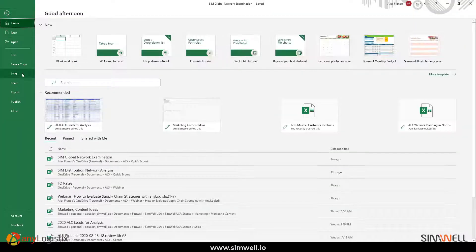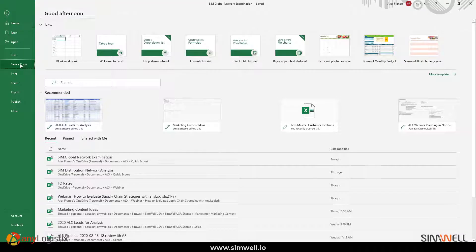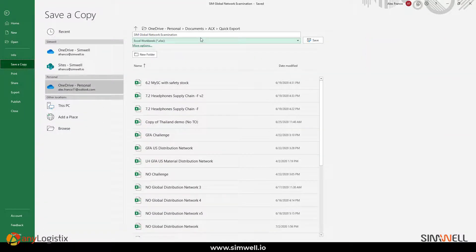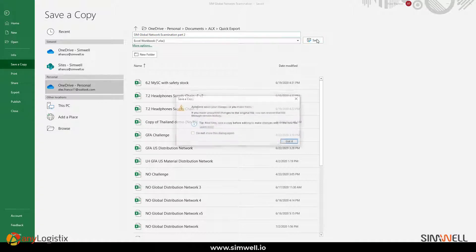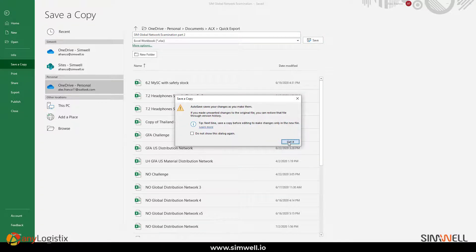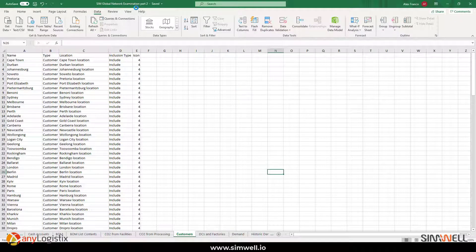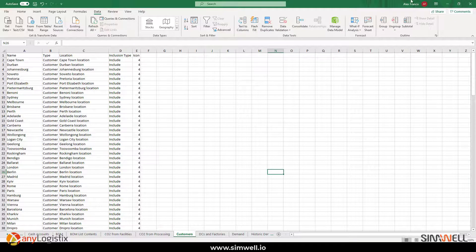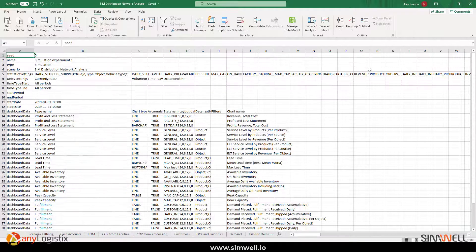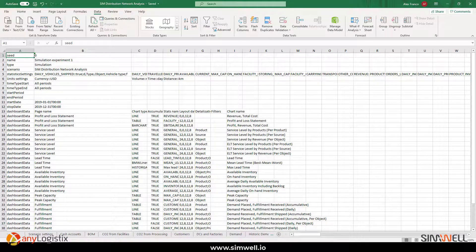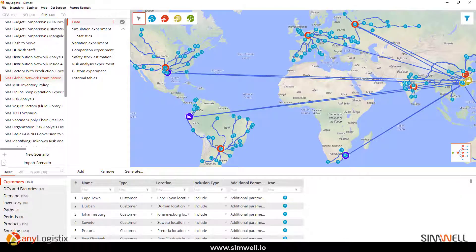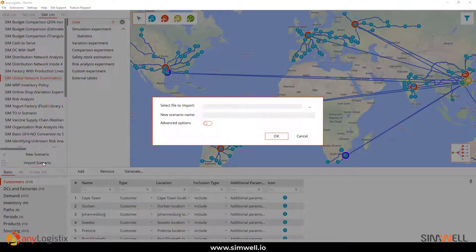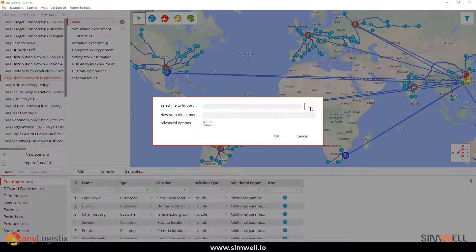So, let's go ahead and save that now. I'm going to save a copy, call it part two. Perfect. There you go, part two. So, now what I'm going to do is I'm going to go back into my model and I'm going to go ahead and import that scenario.